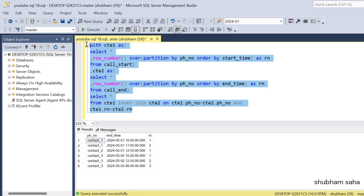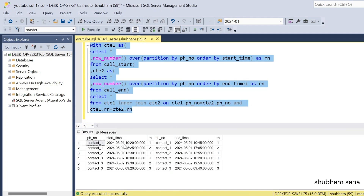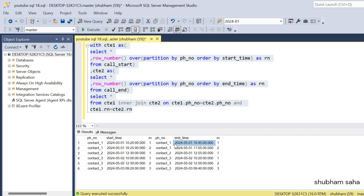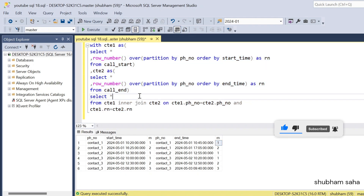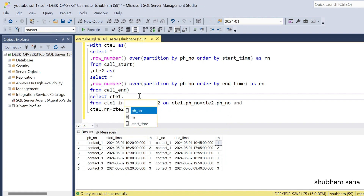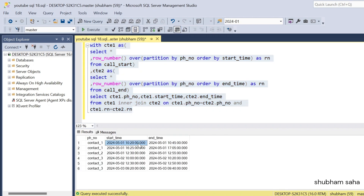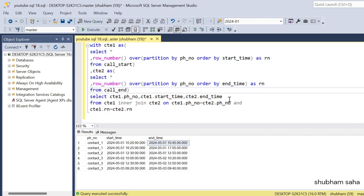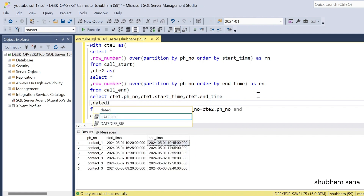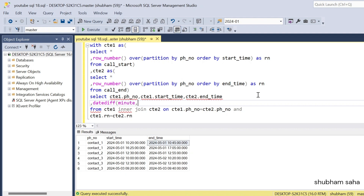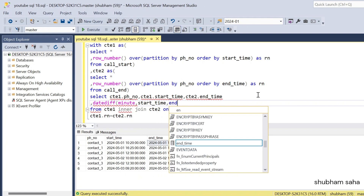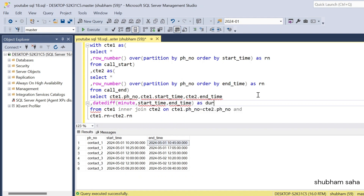If I run this query I can see that for contact_one, start time is 10:20 and end time is 10:45, joined correctly on row number 1. I only need CTE1.phone_number, CTE1.start_time, and CTE2.end_time. To find the duration, I use the DATEDIFF function, passing the interval as MINUTE along with start_time and end_time, aliased as duration_in_minute.